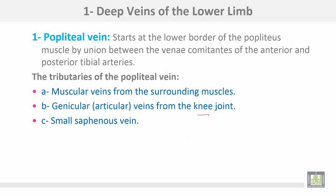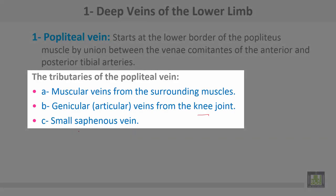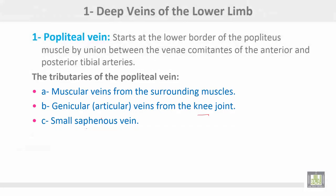The deep veins of the lower limb: the popliteal vein starts at the lower border of the popliteus muscle by union between the venae comitantes of the anterior and posterior tibial arteries. Tributaries of the popliteal vein include: number one, muscular veins from the surrounding muscles; number two, genicular or articular veins from the knee joint; number three, the small saphenous vein.